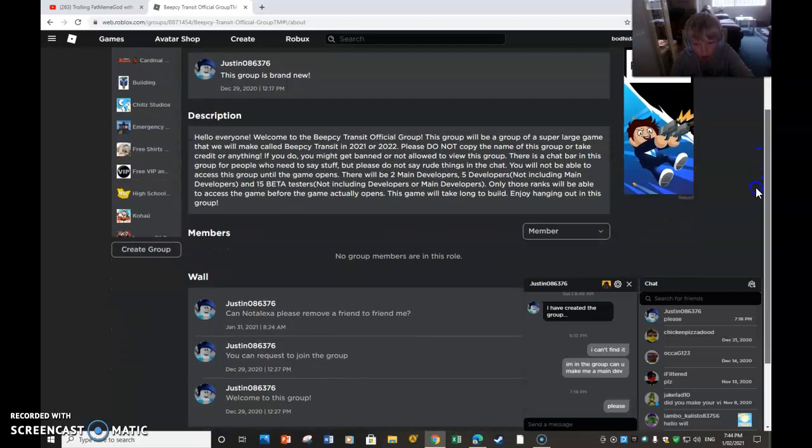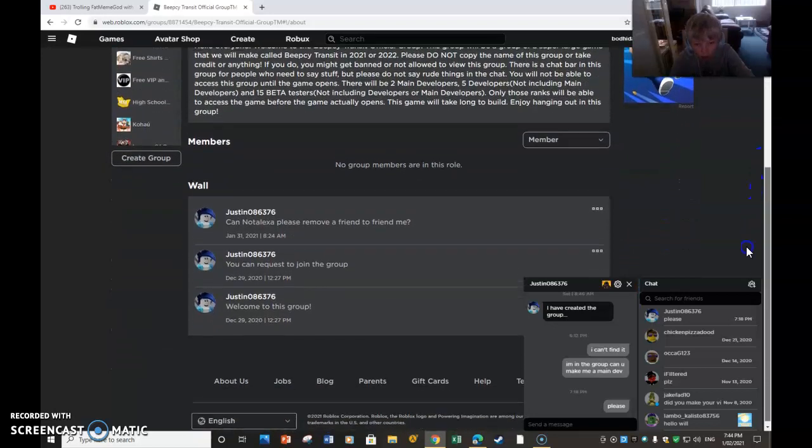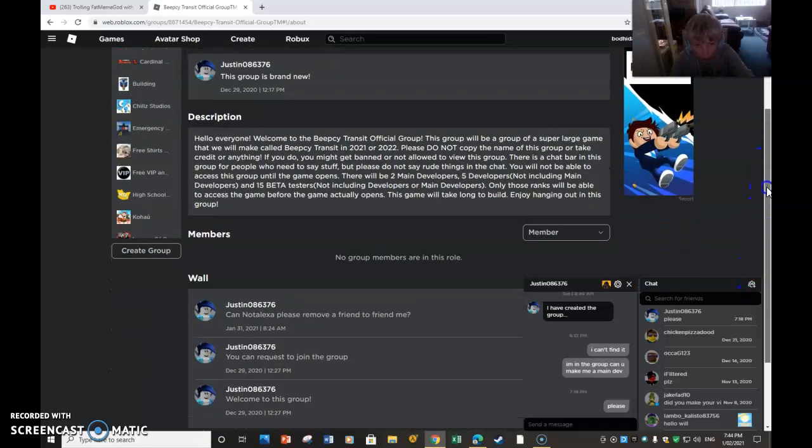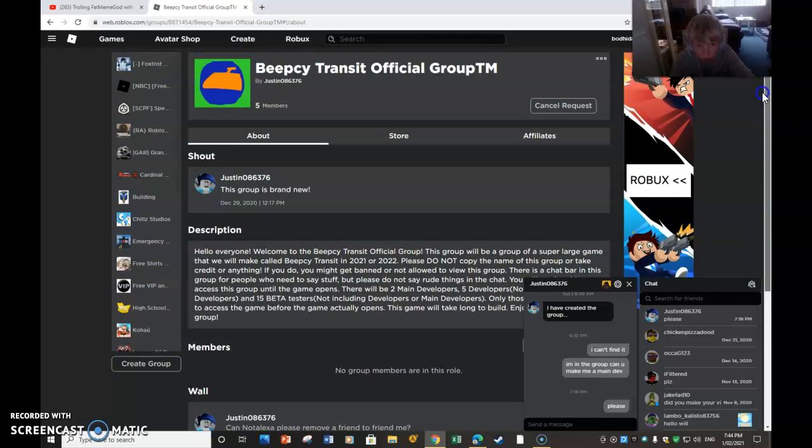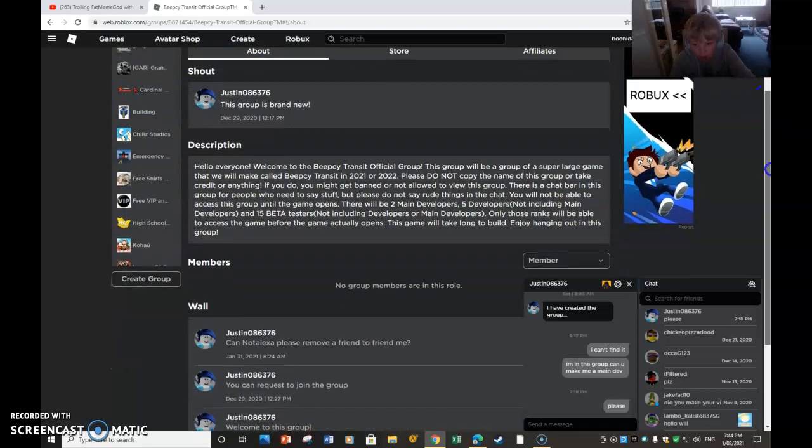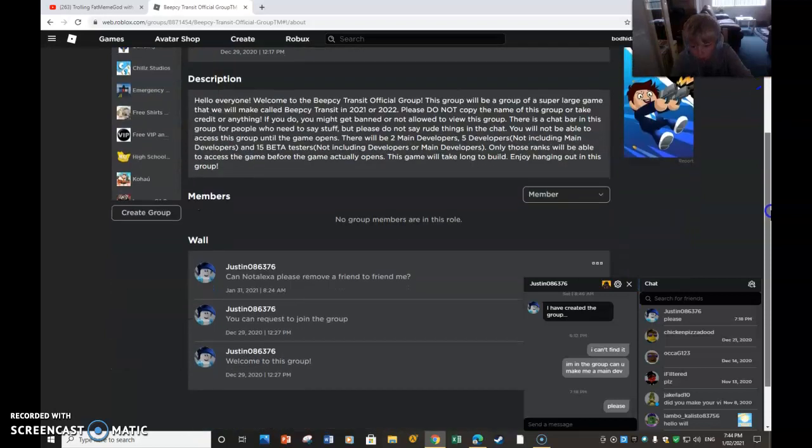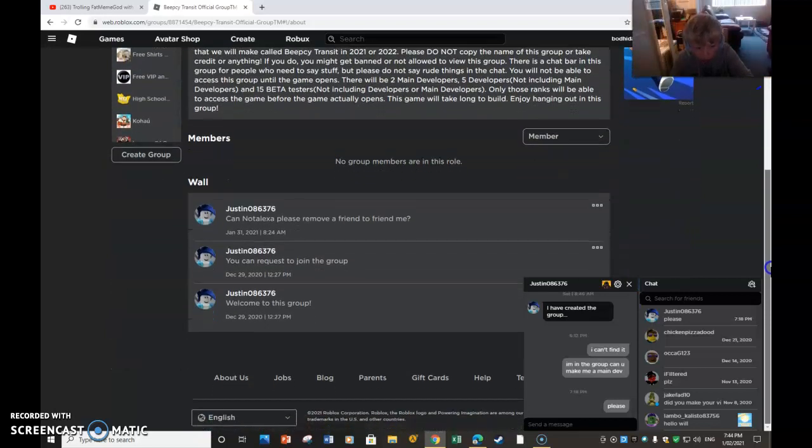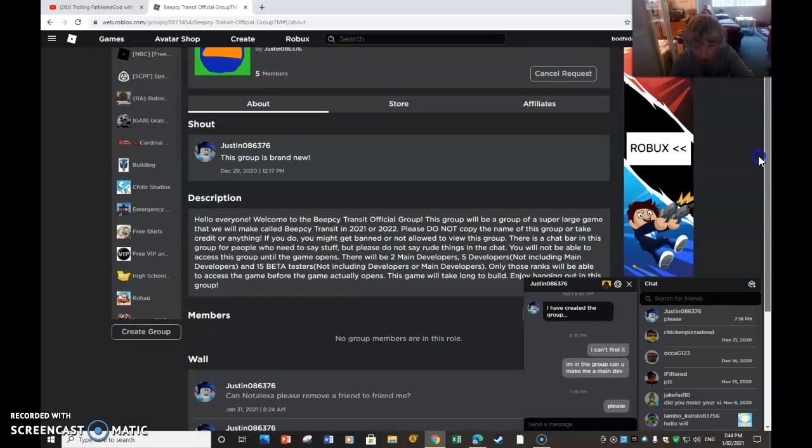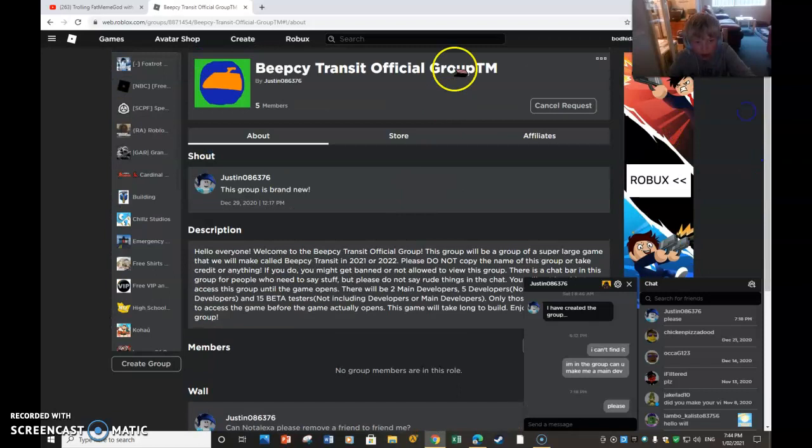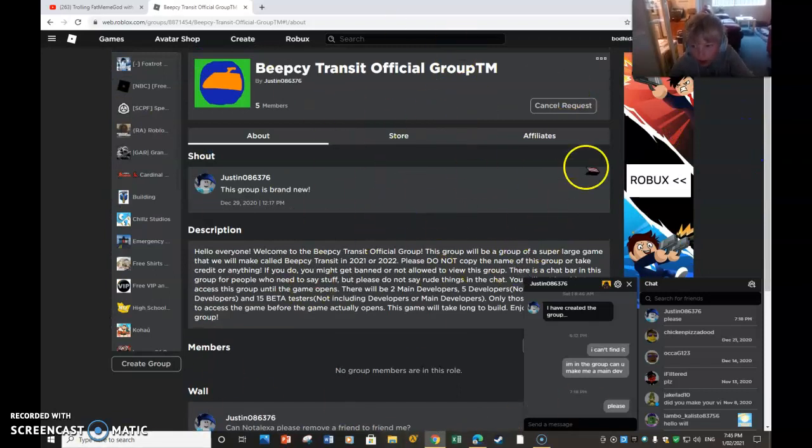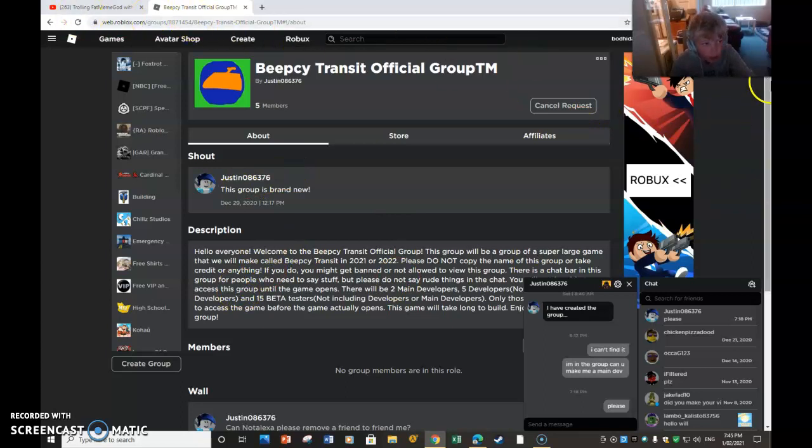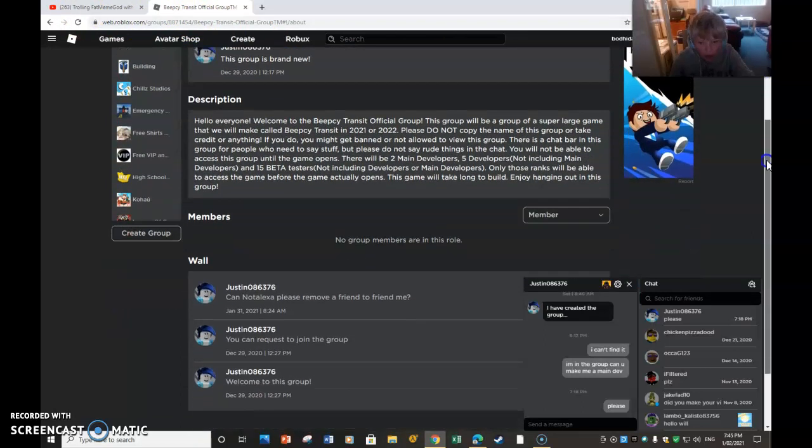So I'm in this group and he has to accept my request to go into the group. Links to the group will be in the description.